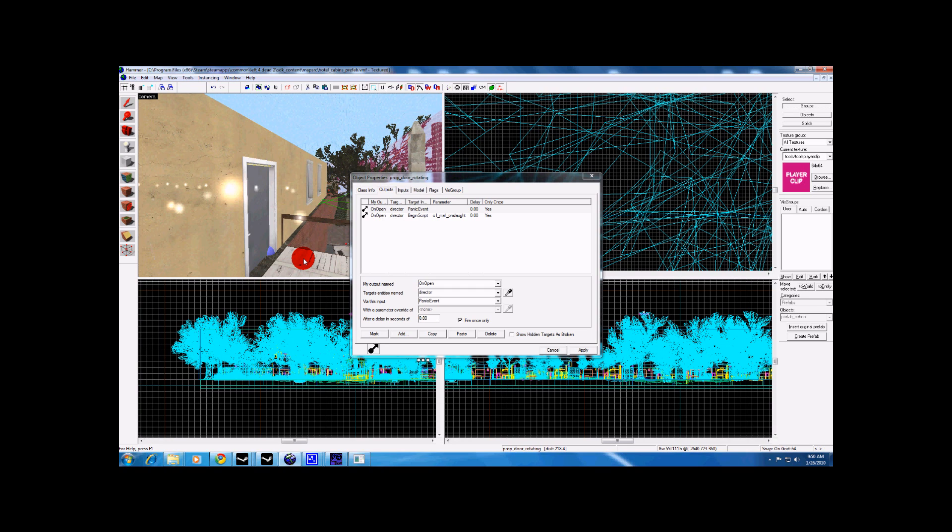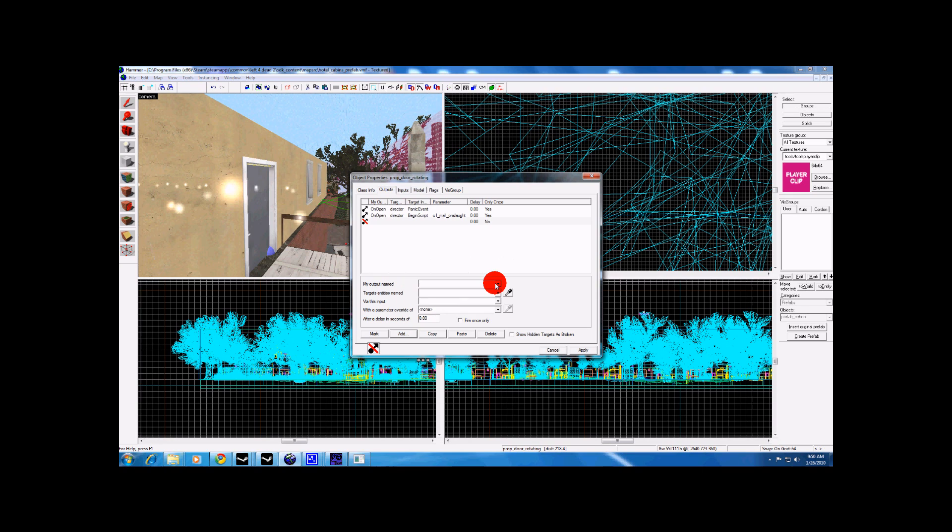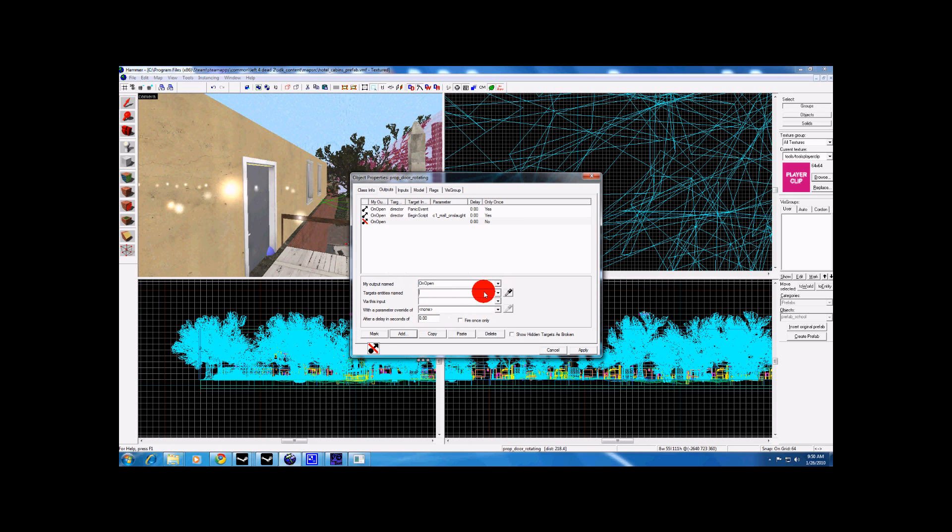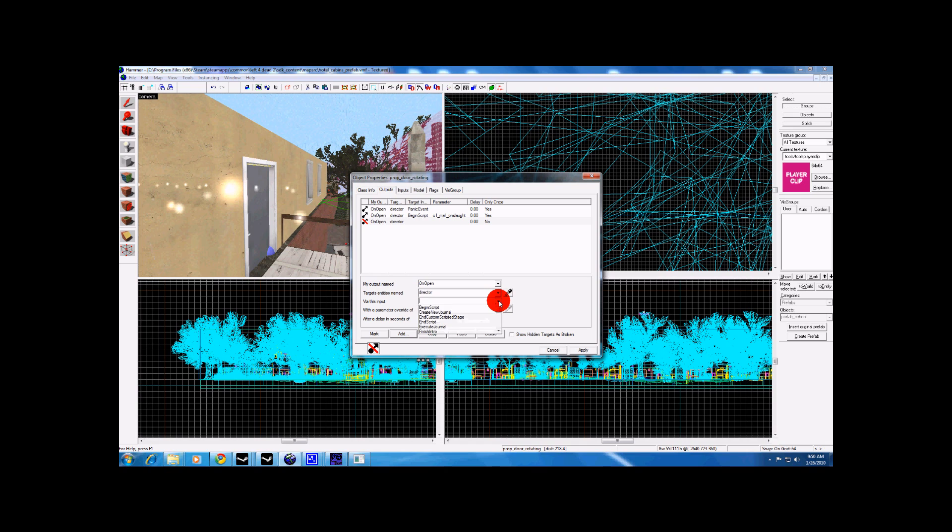And then you are going to want to do one more output, add, on open, name of your director, and end script.